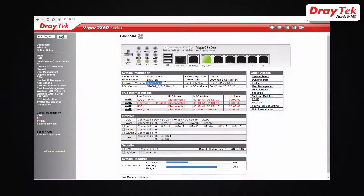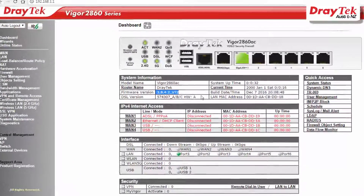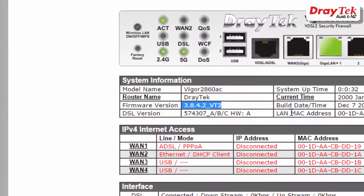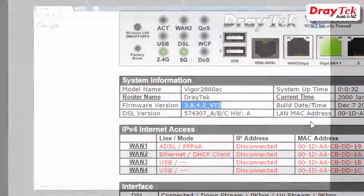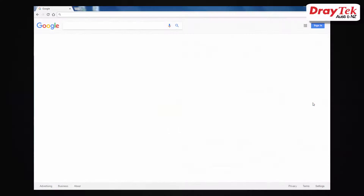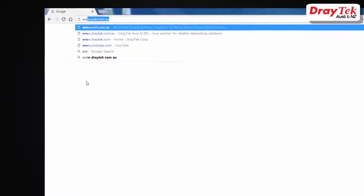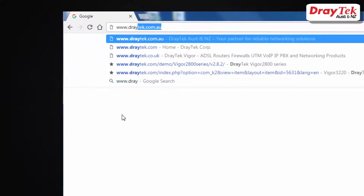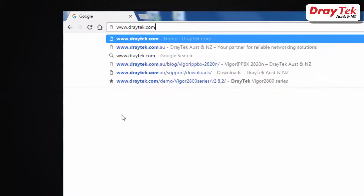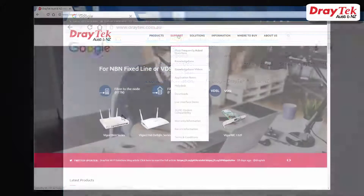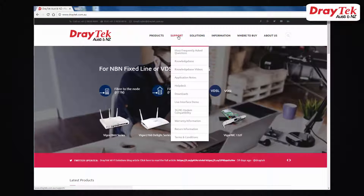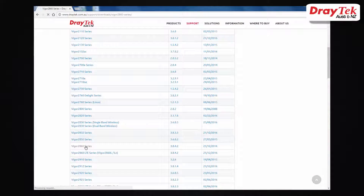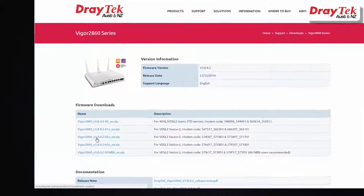First, check that the router has the latest firmware installed that supports VDSL2 vectoring. The latest firmware can be downloaded from the website www.draytech.com.au under the Support Downloads page. Select the Vector2 version.